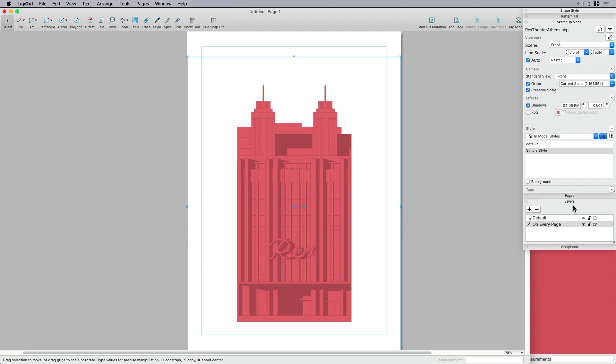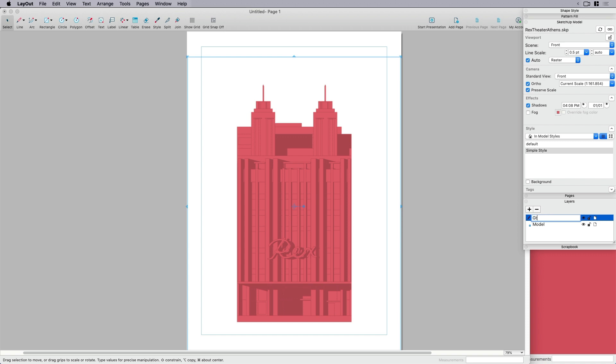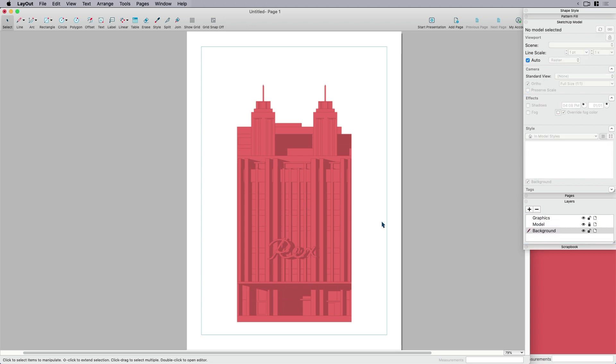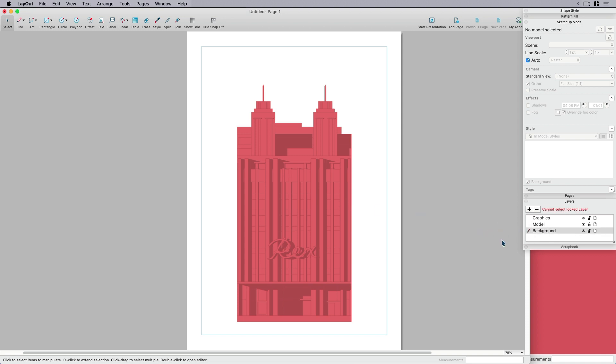So under the layers tab, I am going to delete the every page and rename this model. The reason why is because I want to draw on top of my model. So my text and my graphics, I want to be on top. And my background color, I want to be below. So I'm going to move that down. So when I lock my SketchUp model, the cool thing about this is it's locked. So I tried deleting it, I tried drawing on top of it, nothing happens.